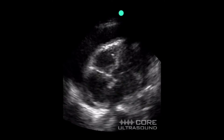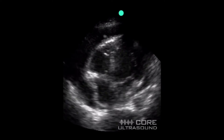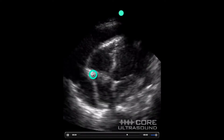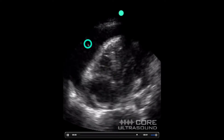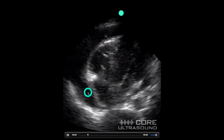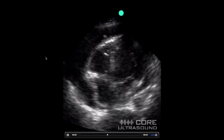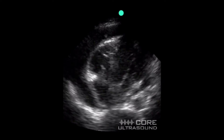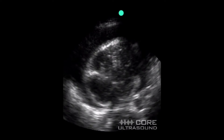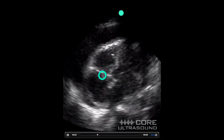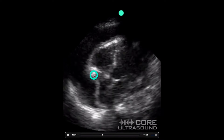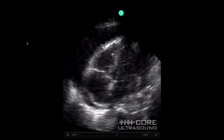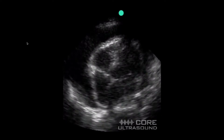Now let's look at this — another apical four-chamber view. The right side of the heart is over here, we have an effusion, and I can see some collapse of this chamber. I'm going to slow it down and see if this chamber collapse happens when the tricuspid valve is closed. And yes — this is right atrial diastolic collapse.